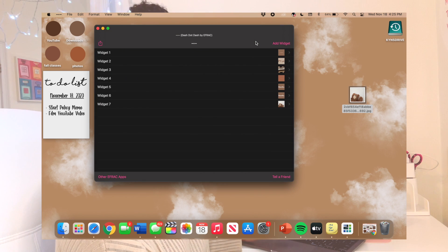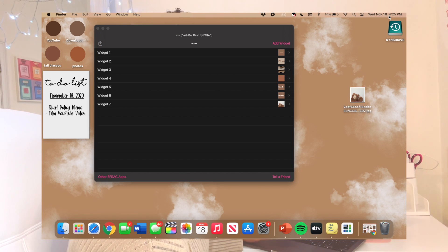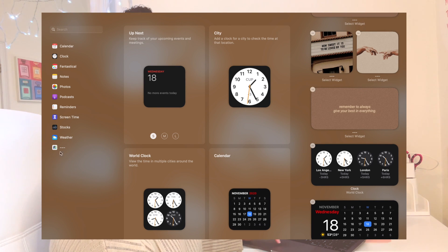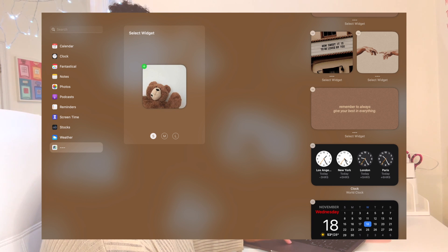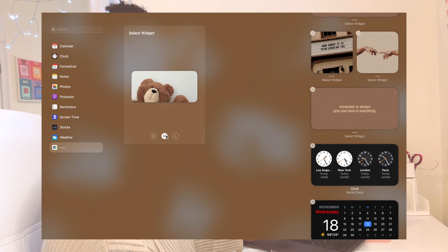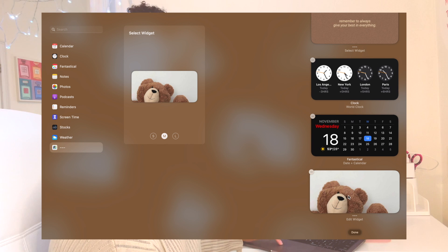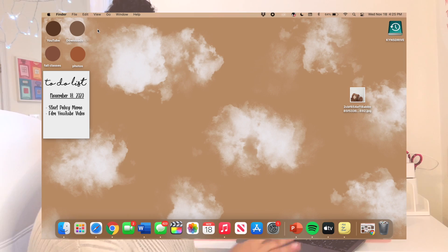Press 'Set Image,' there's your photo right there, then hit Save. Go back to the widget area, scroll all the way down to 'Edit Widget,' go to Dash Dot Dash, and it should pop up. All you have to do is click Add — they also have medium and large sizes. If you wanted a medium one it would just pop up like that, then press Done.